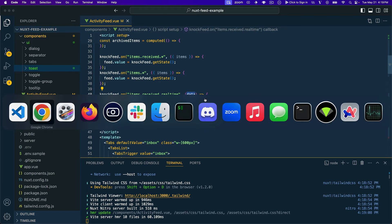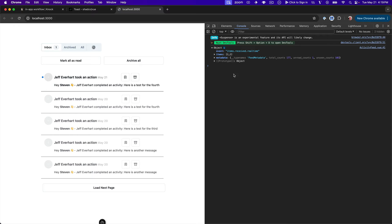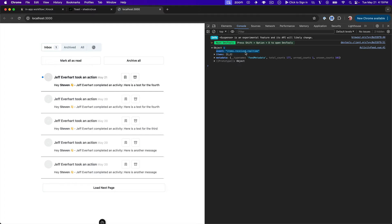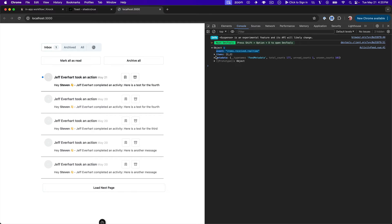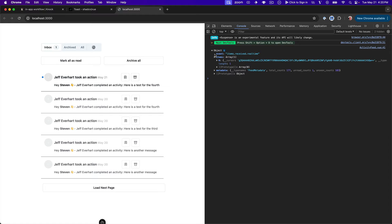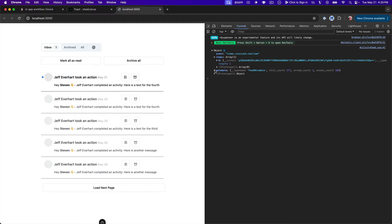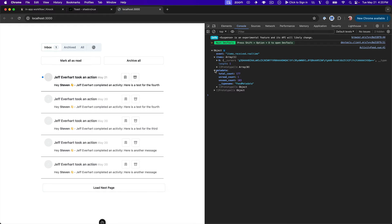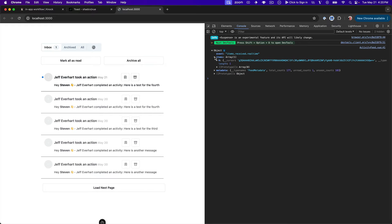And there are a couple of interesting things in here that I wanted to call out. So the first is this event property. And so if we wanted to include this in the other items.receive.star event handler, we could just create an if statement where if this is the real-time event, then we would do all of the stuff we're doing with the toasts. But we also get this array of items, which are our feed items. And then we get this metadata object.